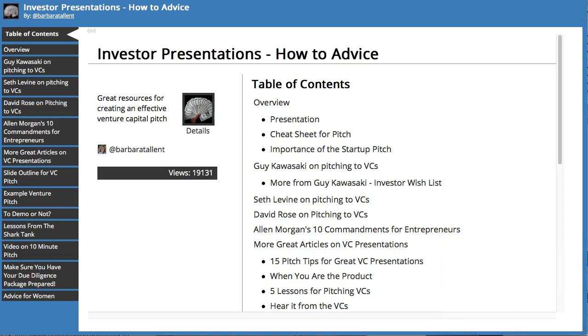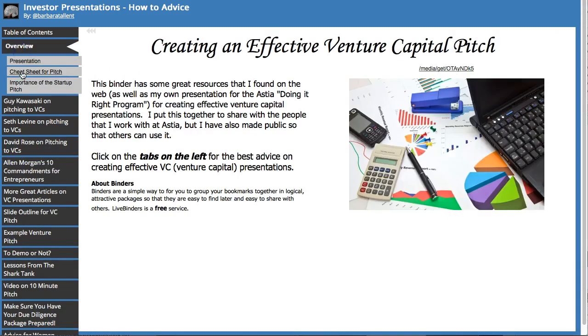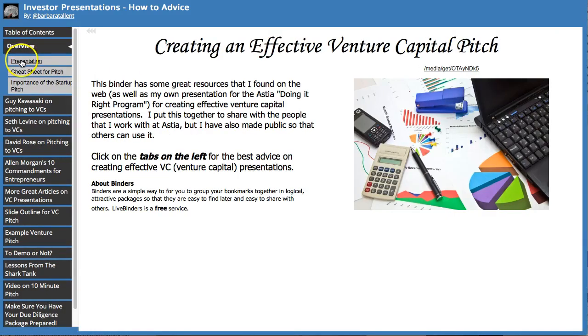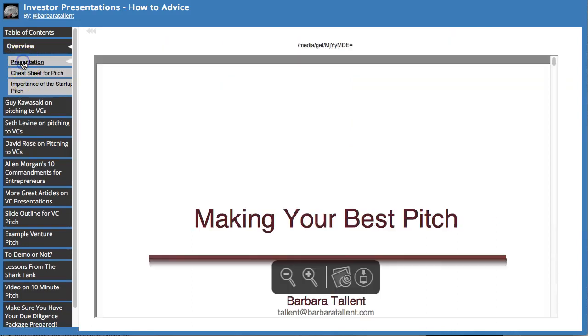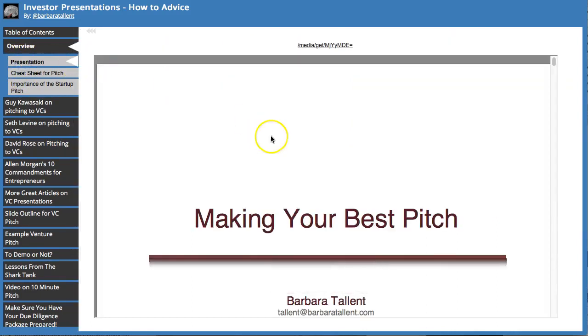This is my binder that I put together for a class I was teaching. I have everything organized into tabs and subtabs, and I uploaded my presentation here so that my whole class would have it when we were done.